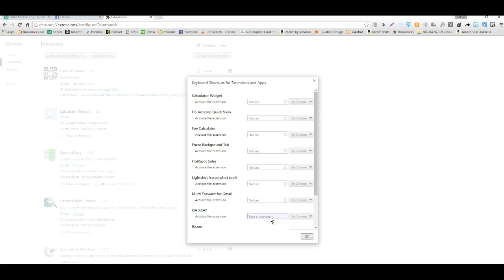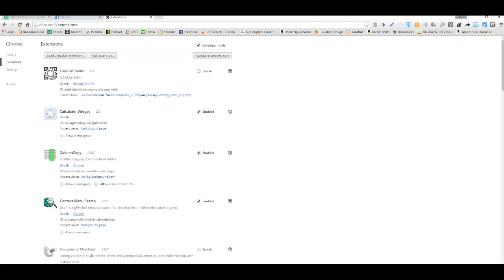If I click on this box right here and click CTRL+Z and hit OK, that creates a hotkey for OAXRAY.